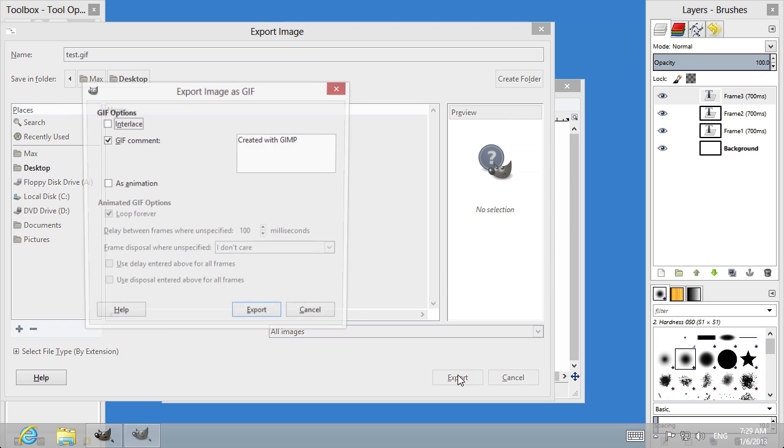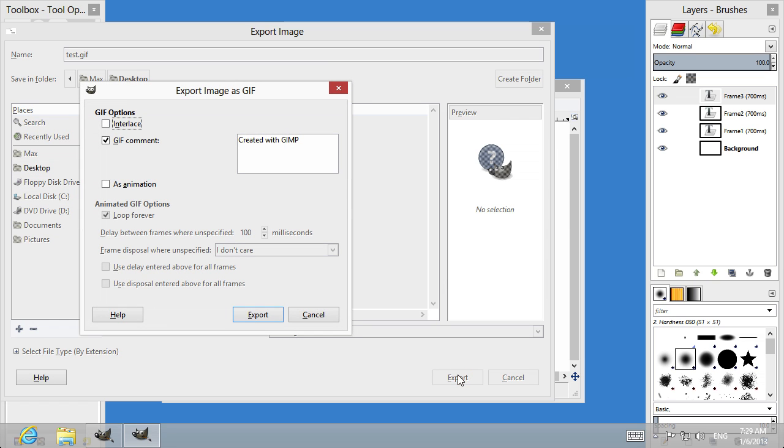In the pop-up window, check the As Animation option and press Export.